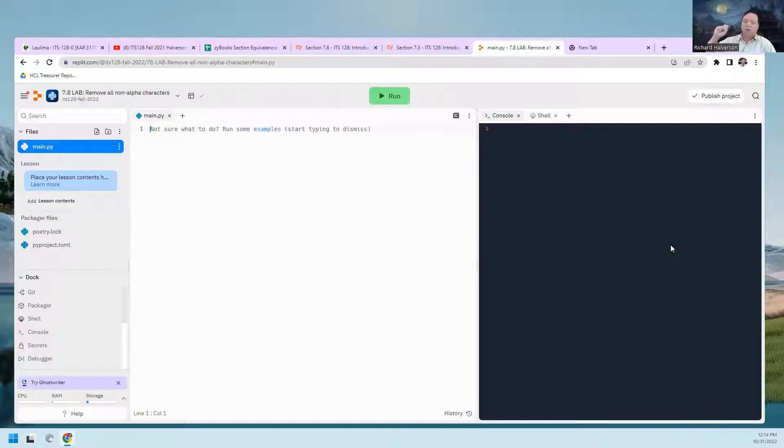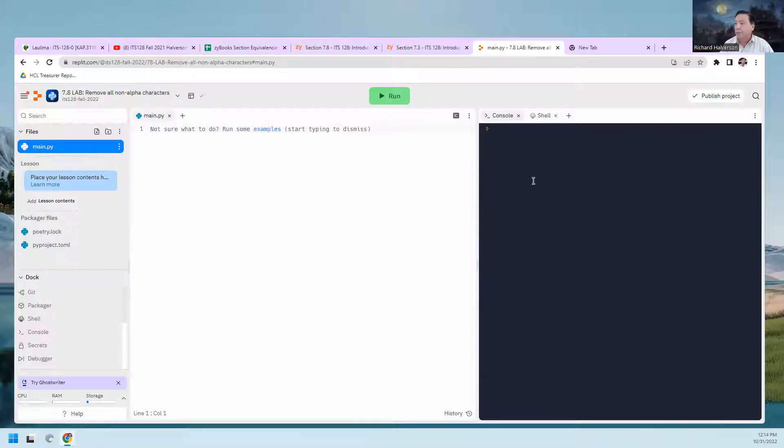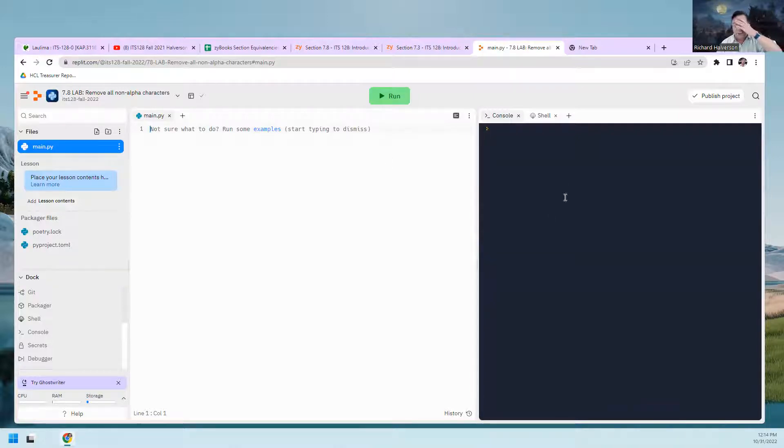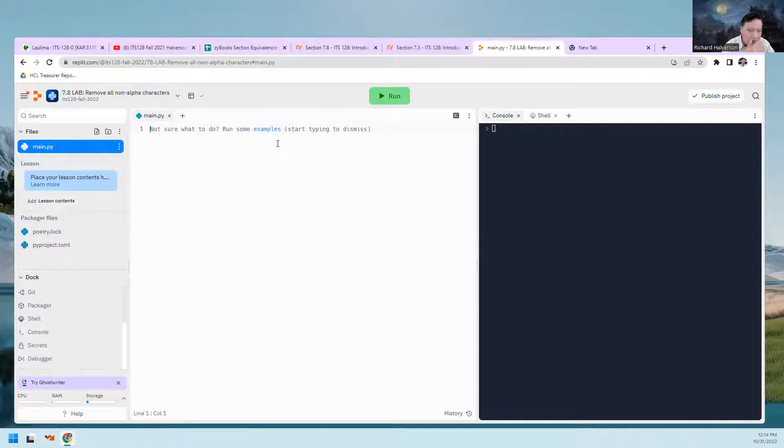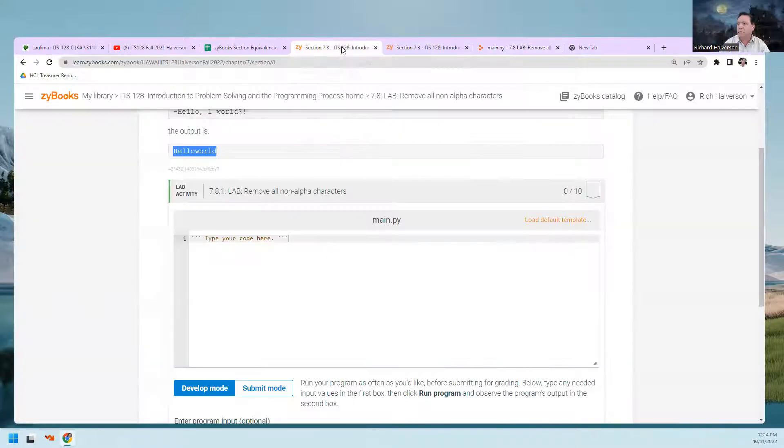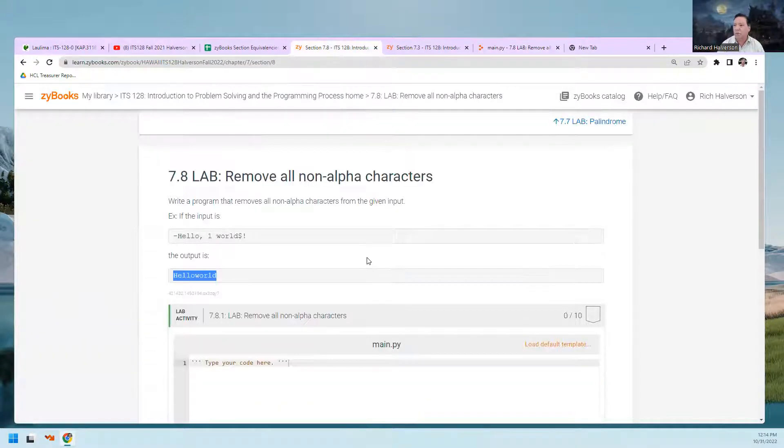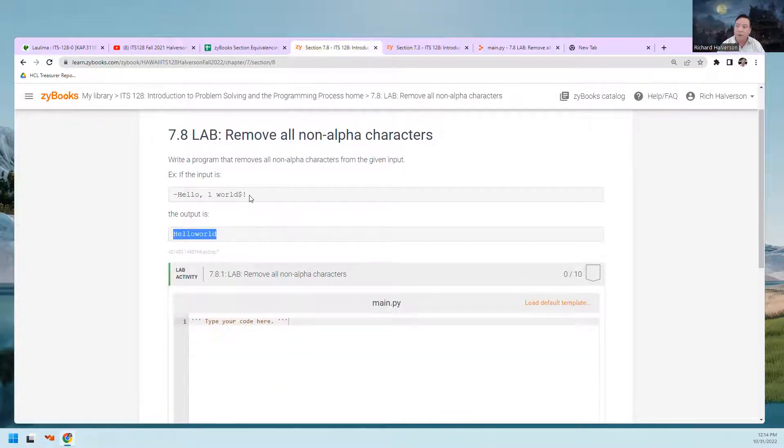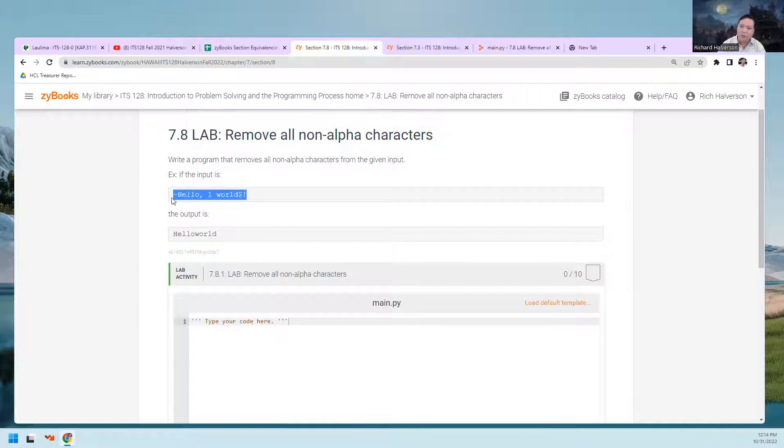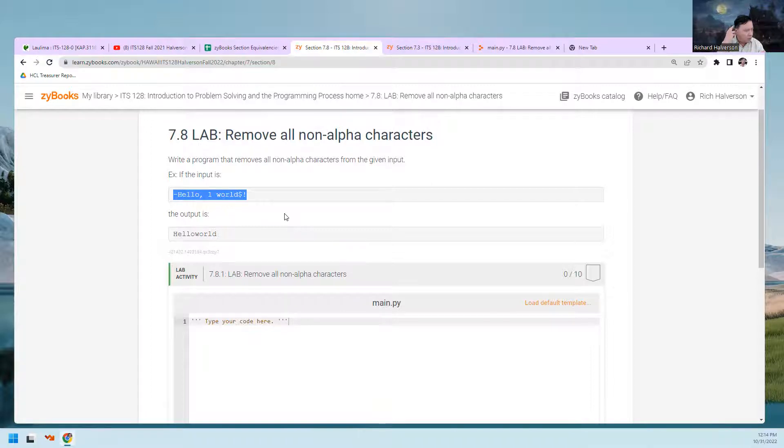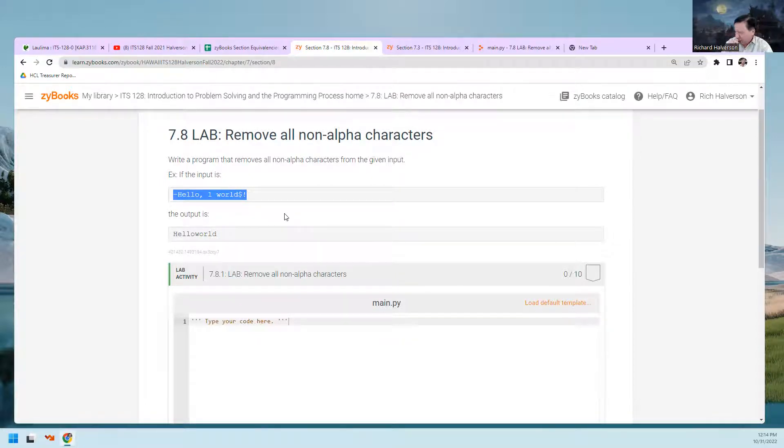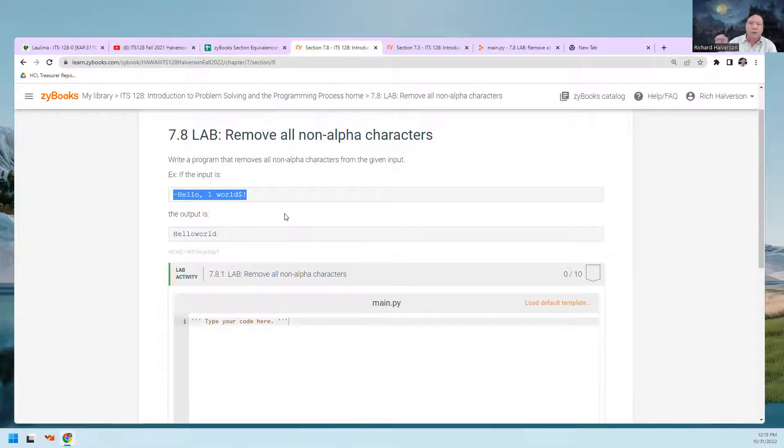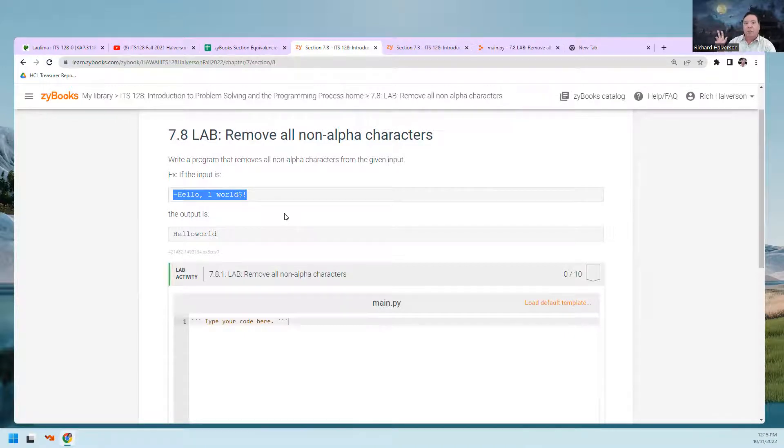I like this platform better because we can run stuff and we actually have a terminal over here. Our approach is going to be: we're going to read in the string from the user, and then we're going to take that string and go character by character and check to see if it is only an alpha character. If it's only an alpha character, then we'll print it out. If it's not an alpha character, then we won't print it out.